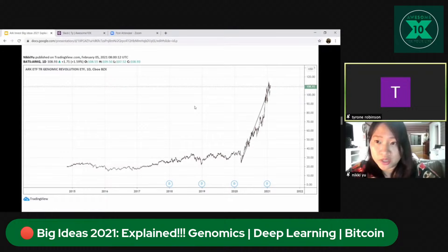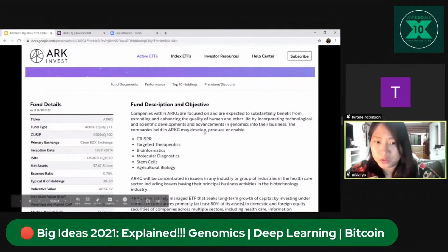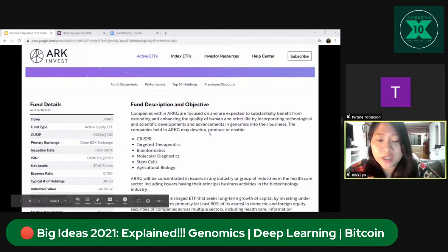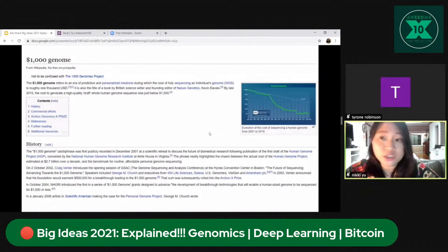ARKG is an investment fund that primarily targets and invests solely in this revolution. They look for companies developing and producing solutions enabling CRISPR, agriculture-targeted therapeutics, bioinformatics, molecular diagnostics, stem cells, and agricultural biology. It's a very good fund, and this 'Big Ideas 2021' is a great investment story — it's not just narrative, it's actually going to affect all of people's lives.